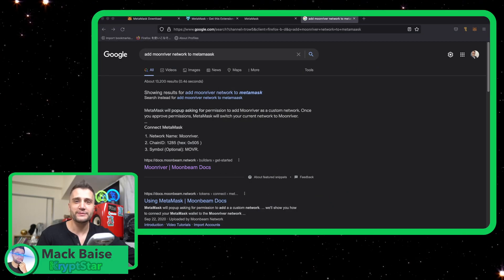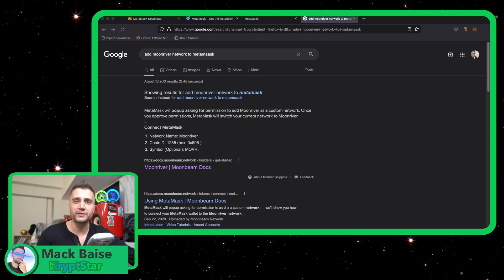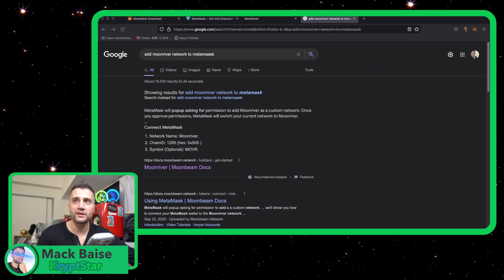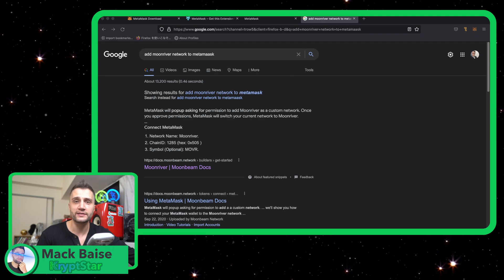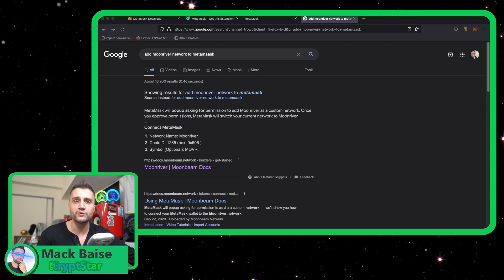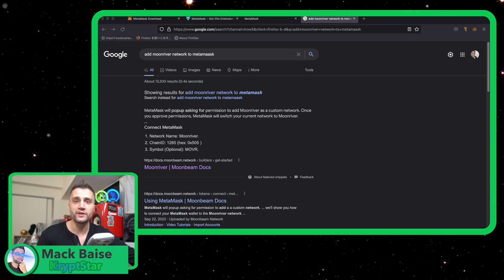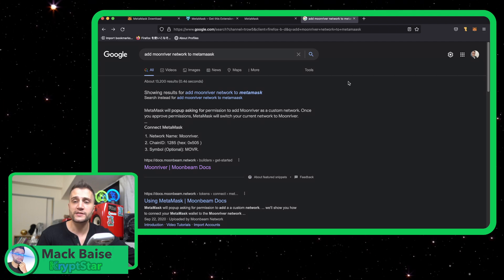Hey guys, it's Mac here. I'm just gonna do a quick tutorial today to show you all exactly how to go ahead and connect to the Moonriver blockchain via MetaMask.